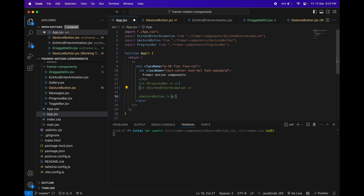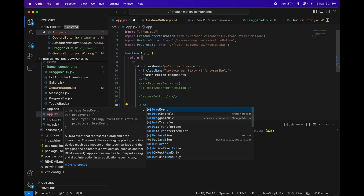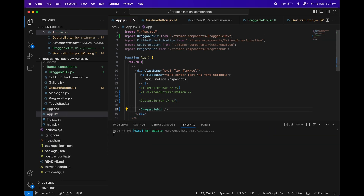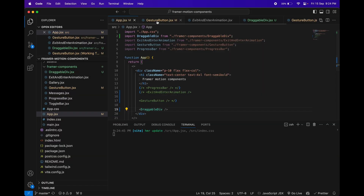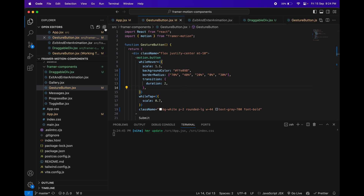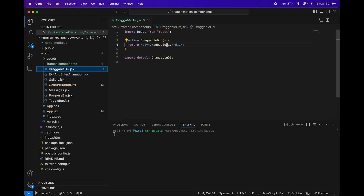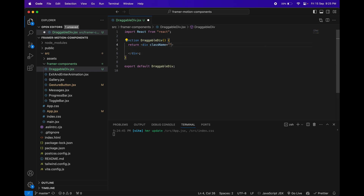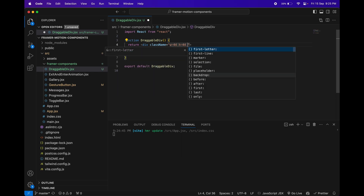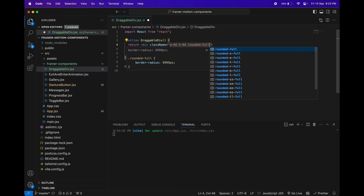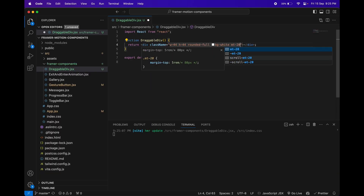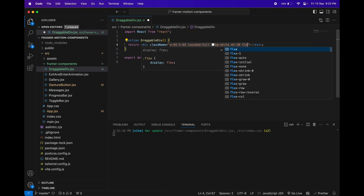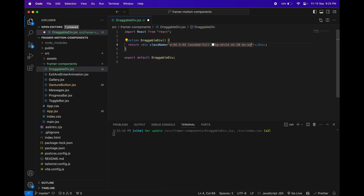In `App.jsx`, let's comment out the other components and only show the DraggableDiv. Let's create a small div inside it and give it some Tailwind classes: `w-44 h-44 rounded-full bg-white mx-auto`.